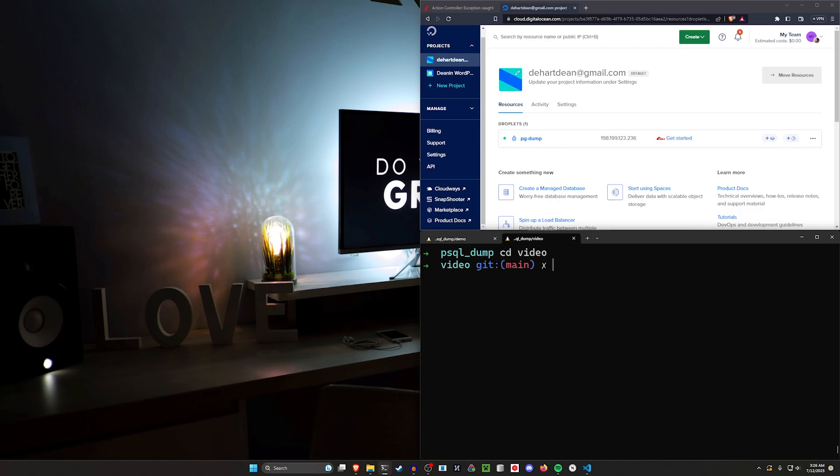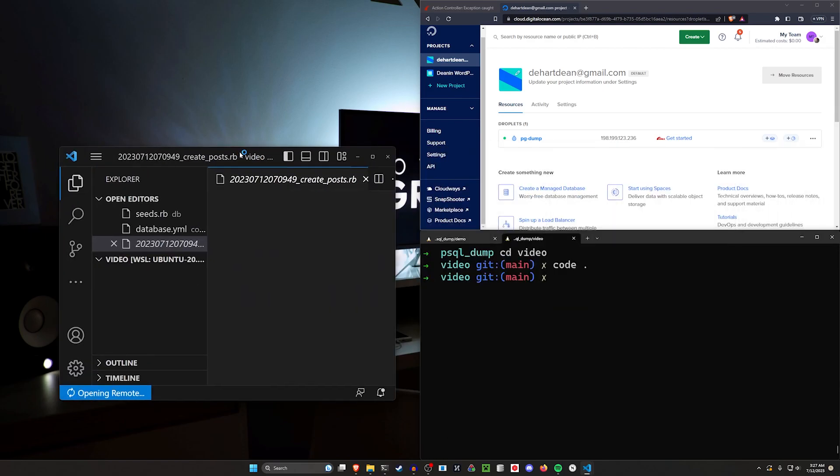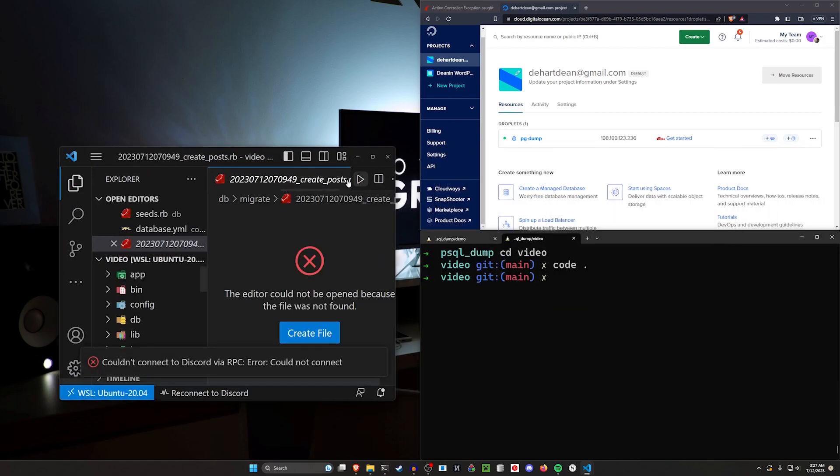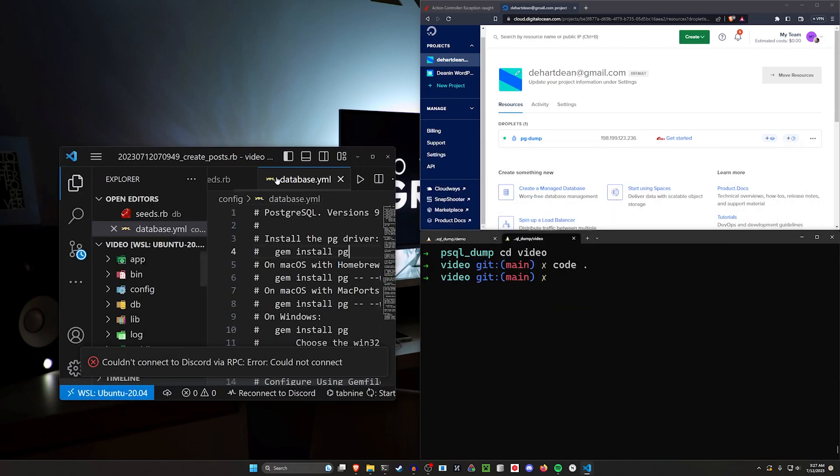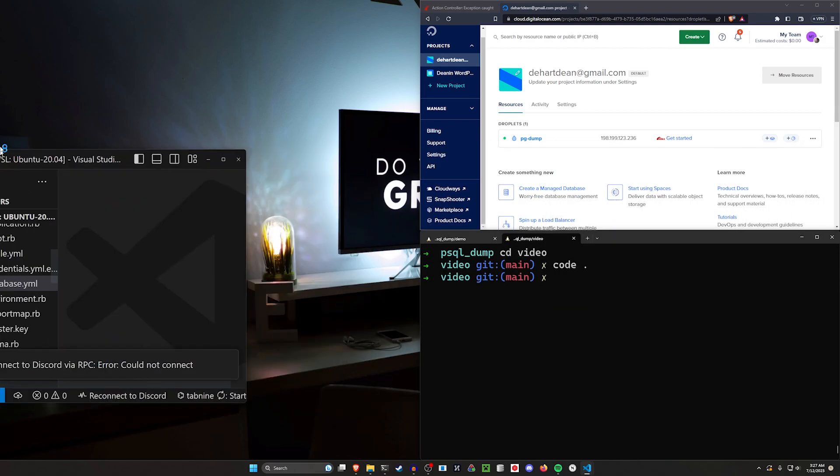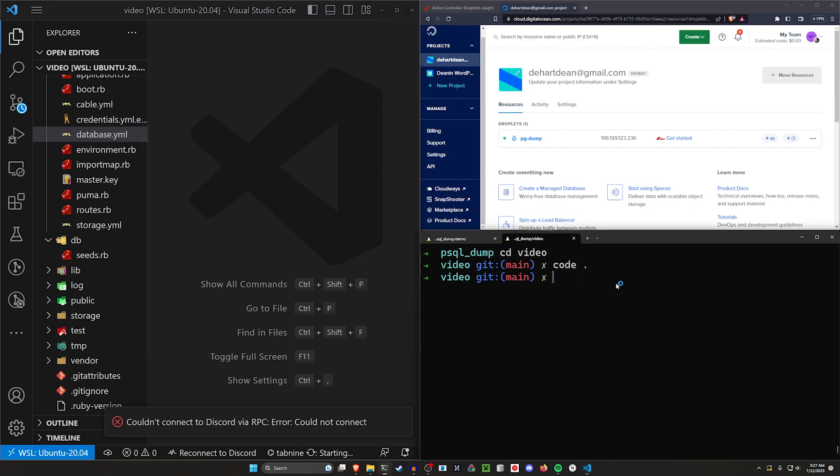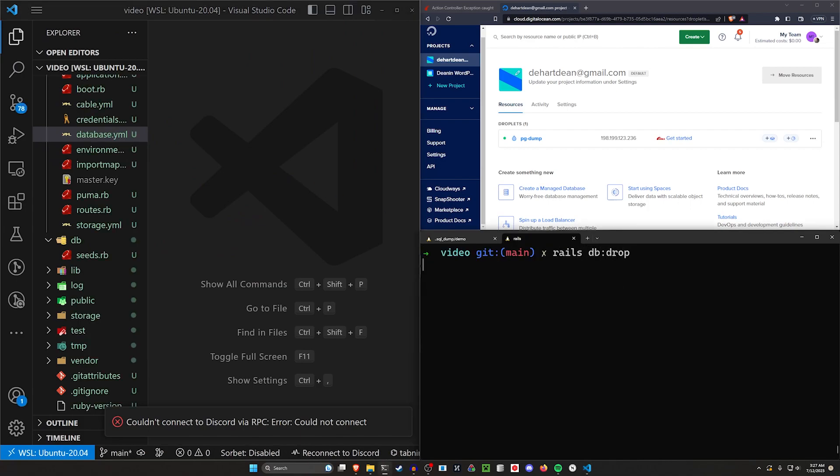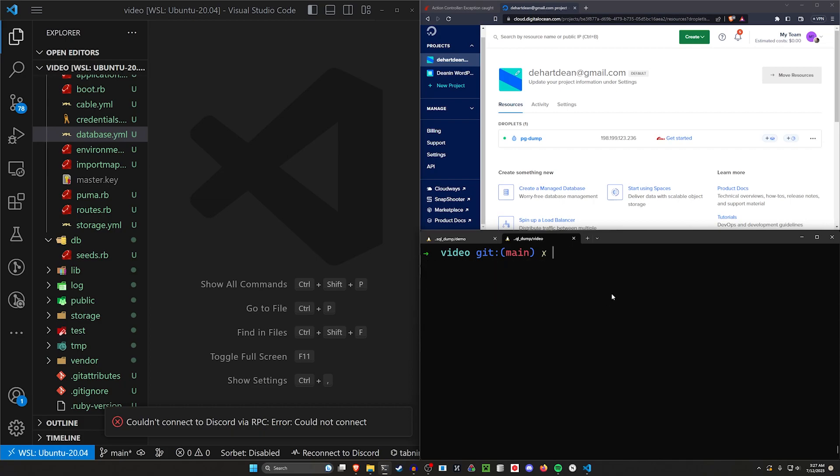I'll go ahead and cd into the video, run a code dot, and then we can hopefully go ahead and start this. I'm going to close out of these files that don't exist, and now what first thing I need to do is a Rails db:drop because on my local machine I probably already have a video database, which I do. Now what we want to do is a bundle add for faker and devise because we're going to be creating some fake data real quick.